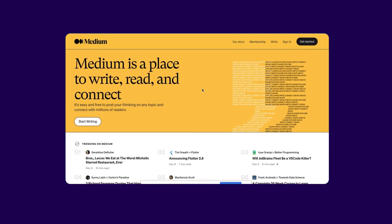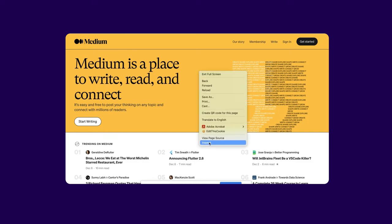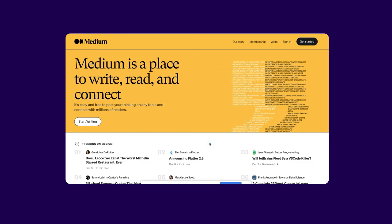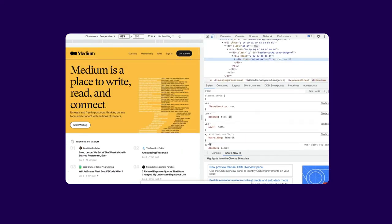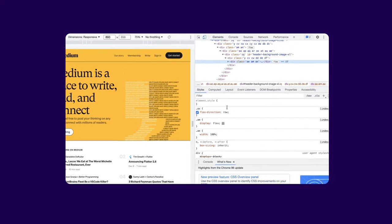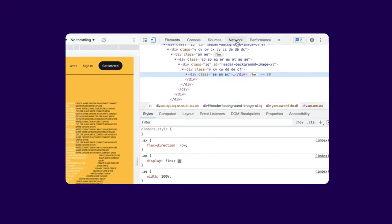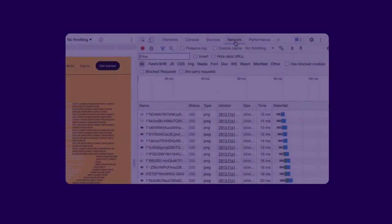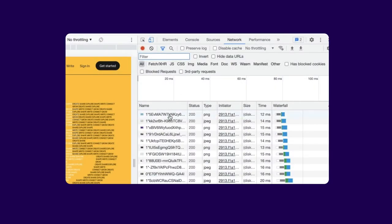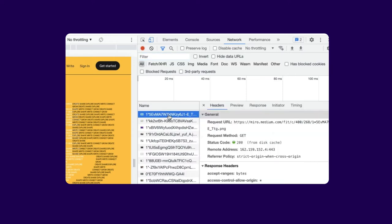You can see the HTTP headers for any request with your browser's developer tools. Just open the page, right-click, select Inspect, and click on Network. After that, refresh the page and click on a request to see its headers.